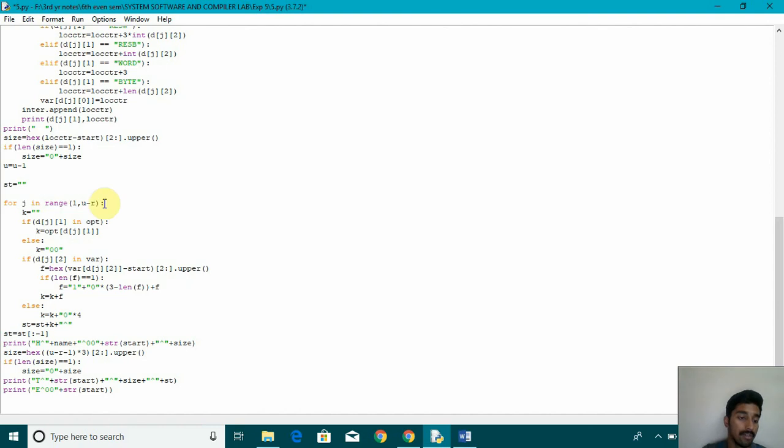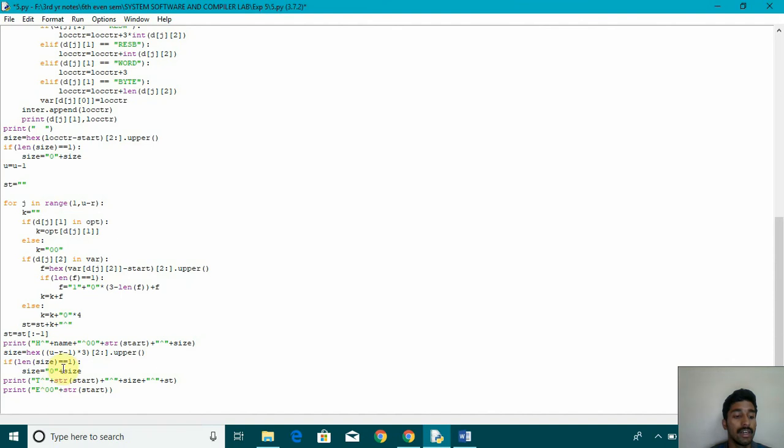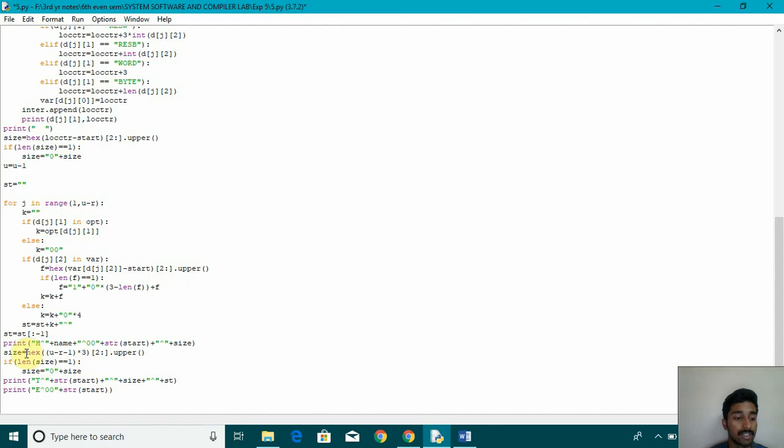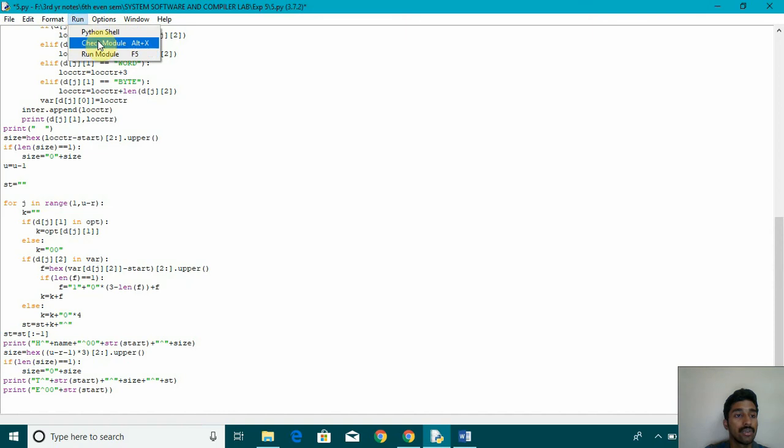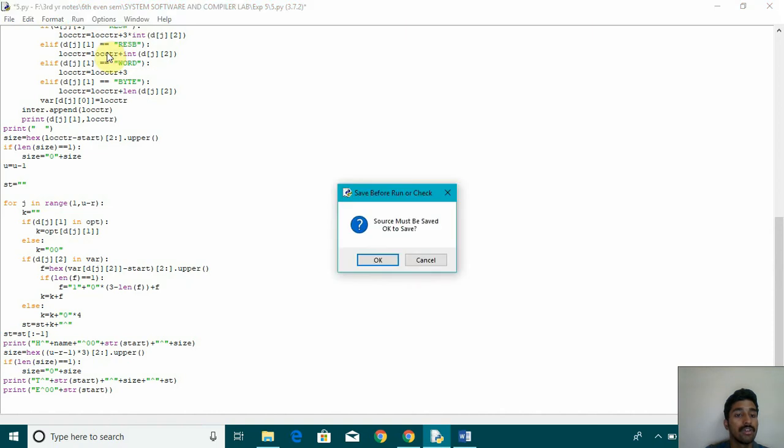After that, if you come down, there are some in flow panel. So then we are printing it. H is for header and T is for text and E is for end. After that, we are passing the name, starting address, the size. And in between for the text, we are using size is equal to hex, length is equal to 1. And this way, let me run and show you how the output looks.